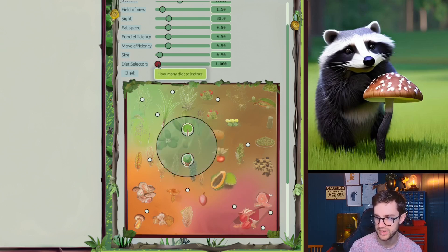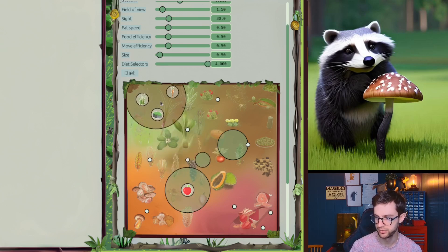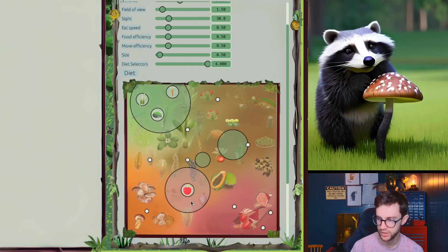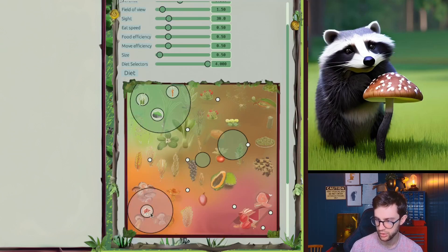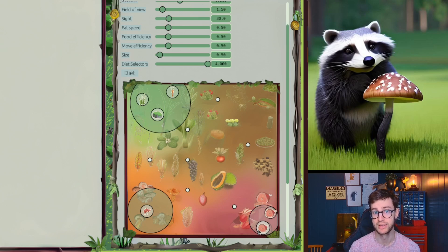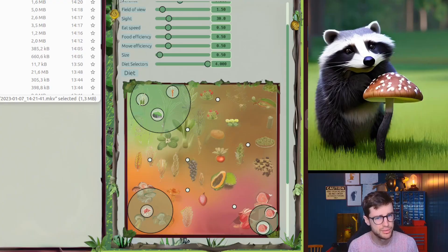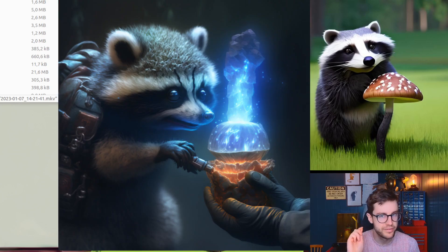It's also possible to improve your species by adding more of these diet selectors. We've added four of them, and this makes it possible to select more types of food. For example, our beloved raccoon friend here can now not only eat mushrooms but also meat — and that makes him a scary raccoon. He might be coming for you! Just kidding, he's friendly — he'll probably stick to his mushrooms.